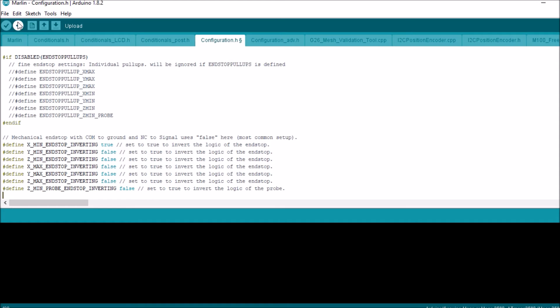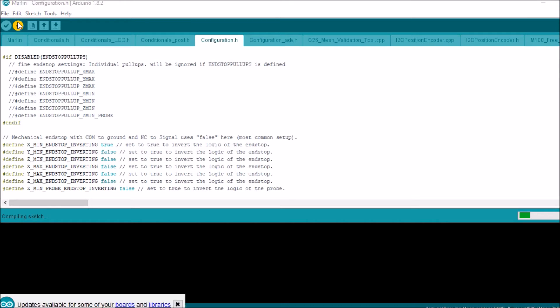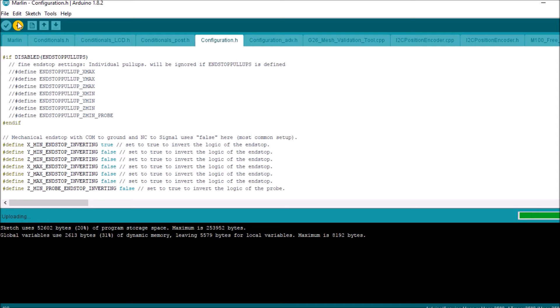So we're going to compile and upload to the Mega 2560. Okay, it's finished uploading.